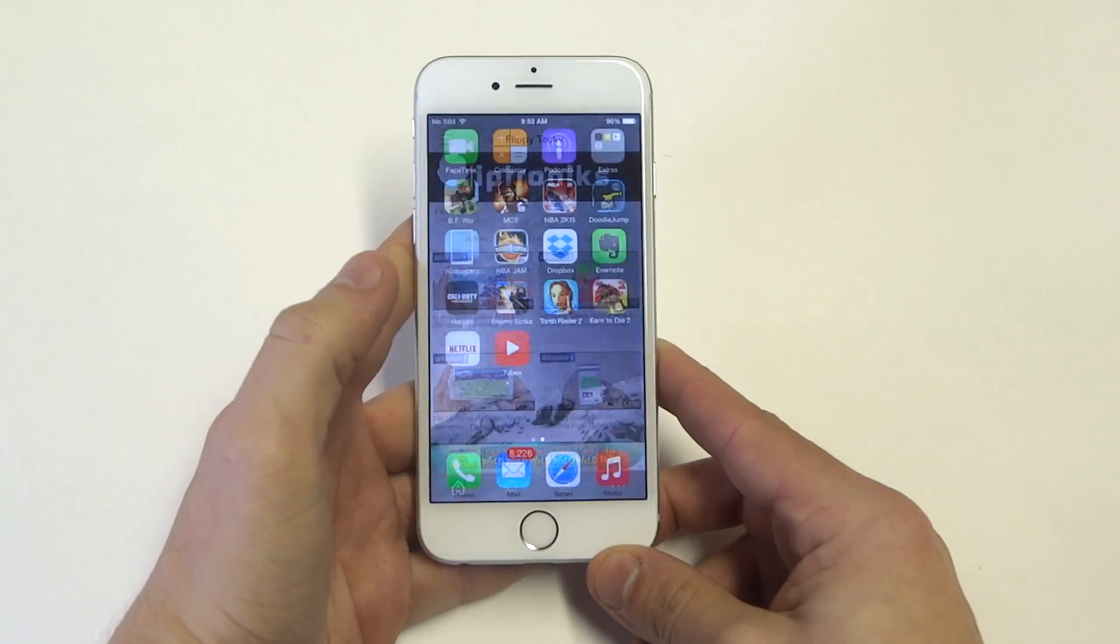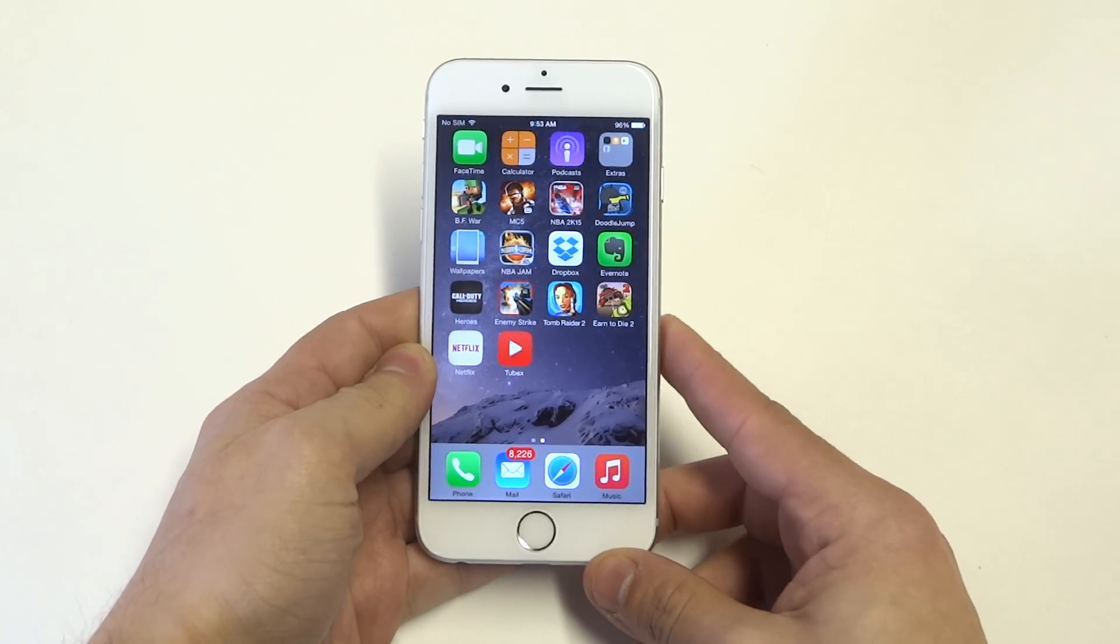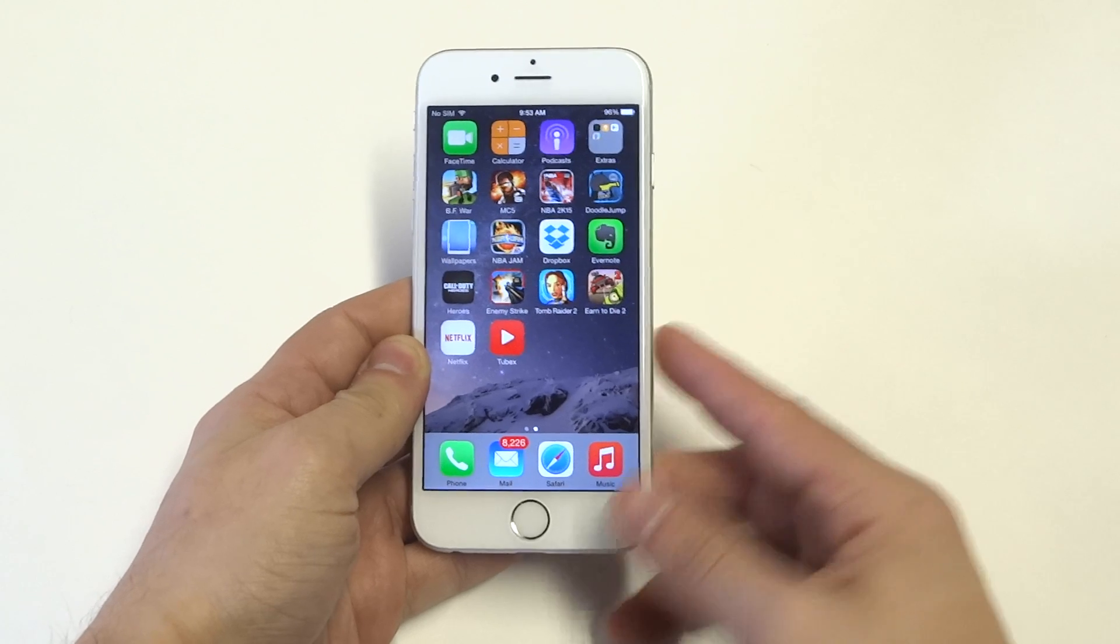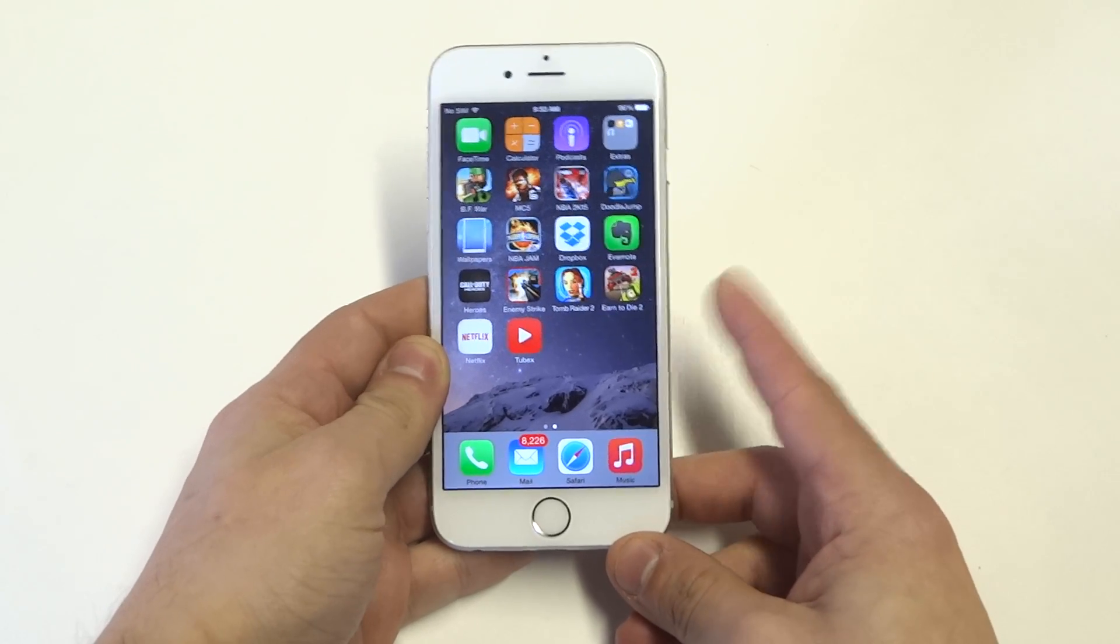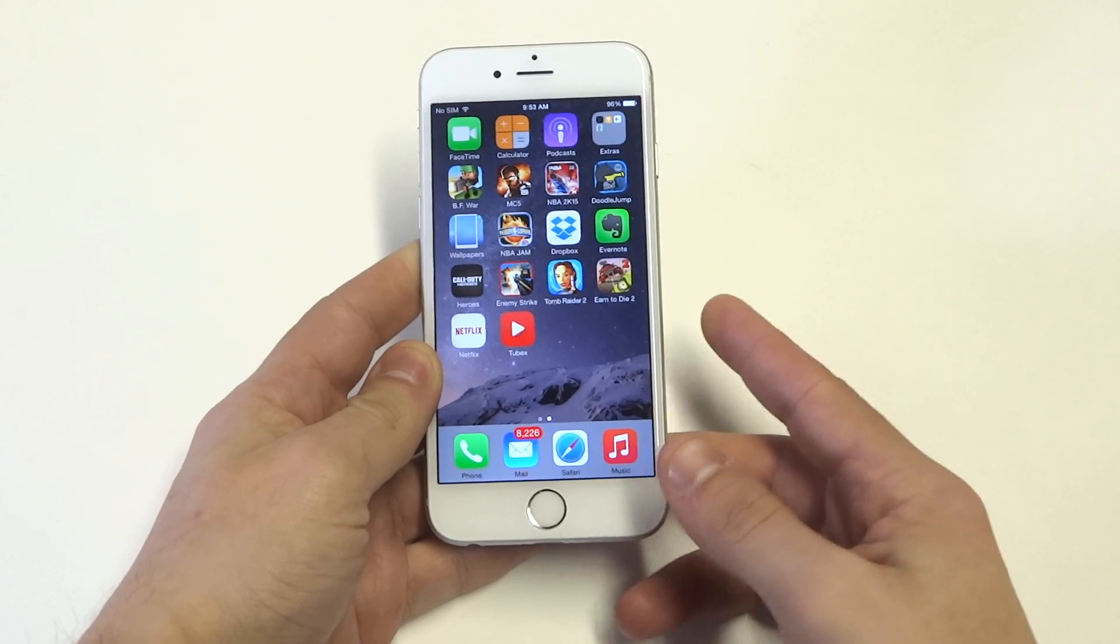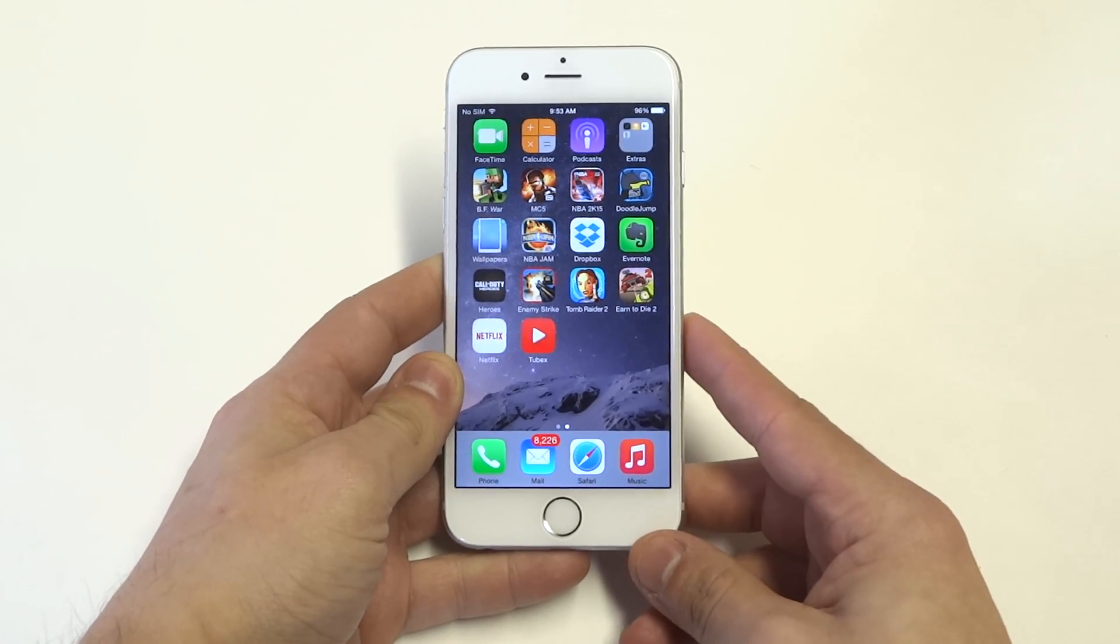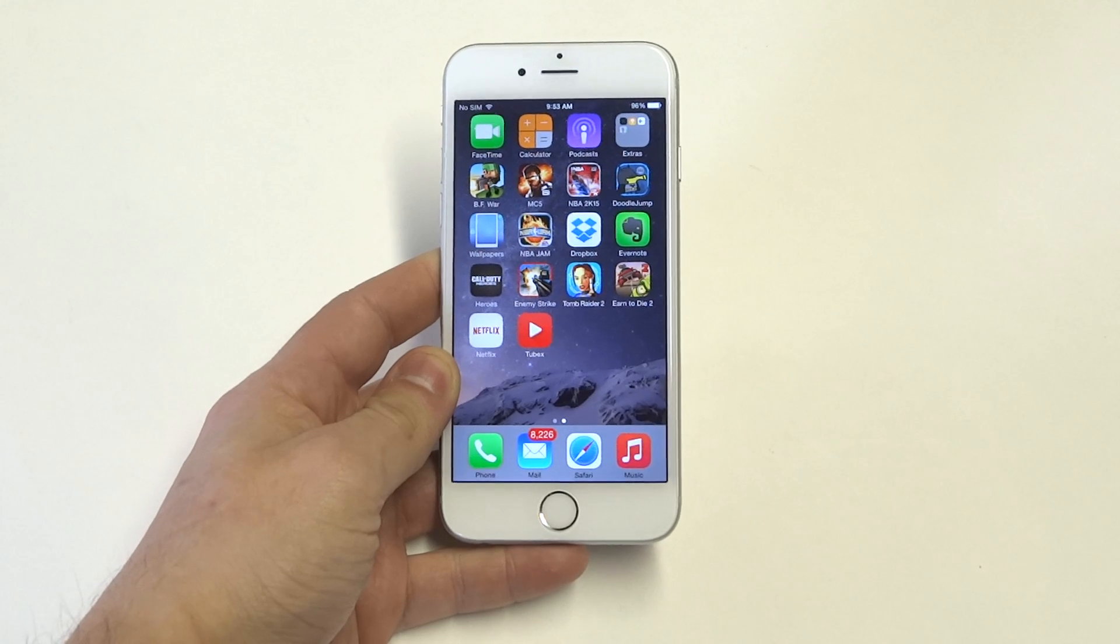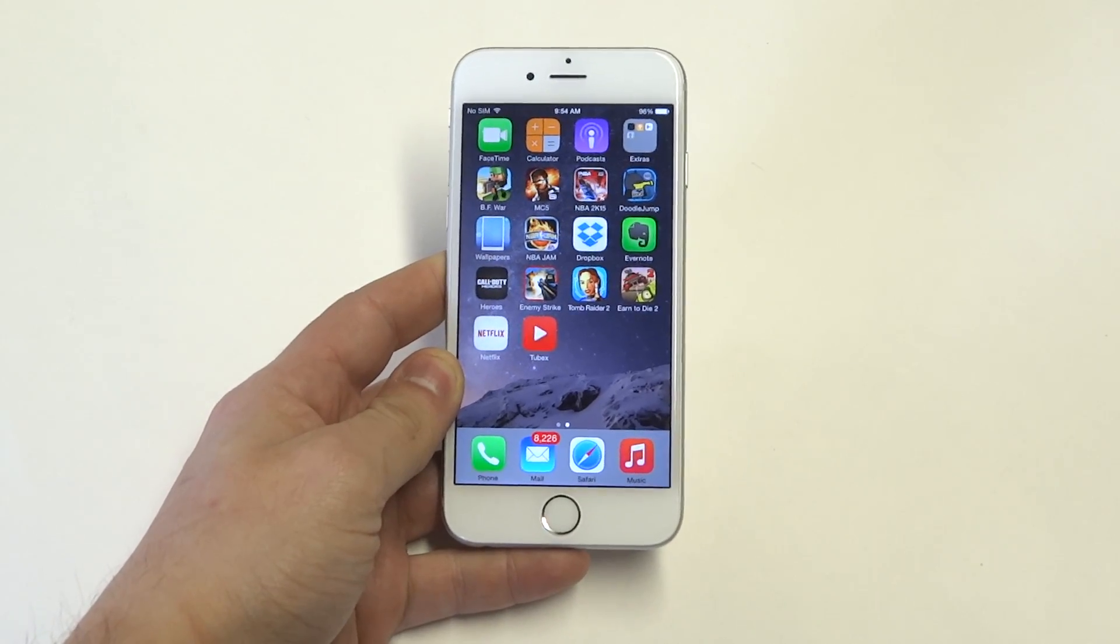So anyways, you guys, that is TubeX, super popular in the App Store. Hope you guys enjoyed the video on this. Definitely feel free to give that one a download. You guys can check out the link in the description box and just another app for watching YouTube videos on your iPhone and iPad. Thanks for watching this video, guys. Stay tuned for more and be sure to subscribe to our channel.